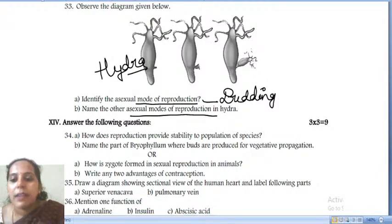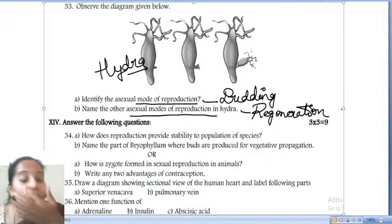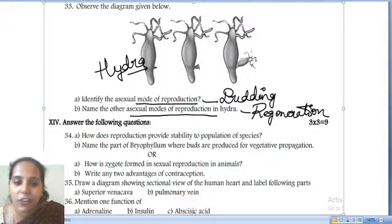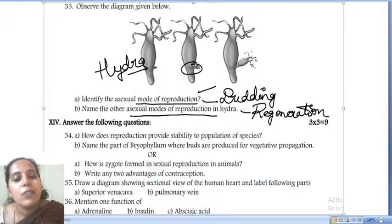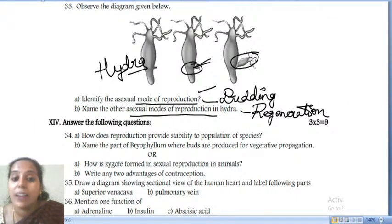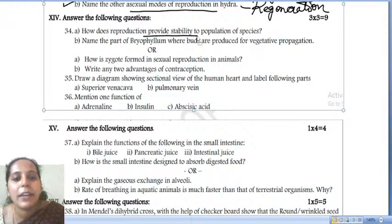The other process is regeneration. You studied regeneration in planaria — hydra can also regenerate its parts under accidental conditions. However, hydra's main process is budding — by repeated cell division at one particular place, a bud forms on its body, and a new hydra develops. Budding is the main process; regeneration is the other mode.